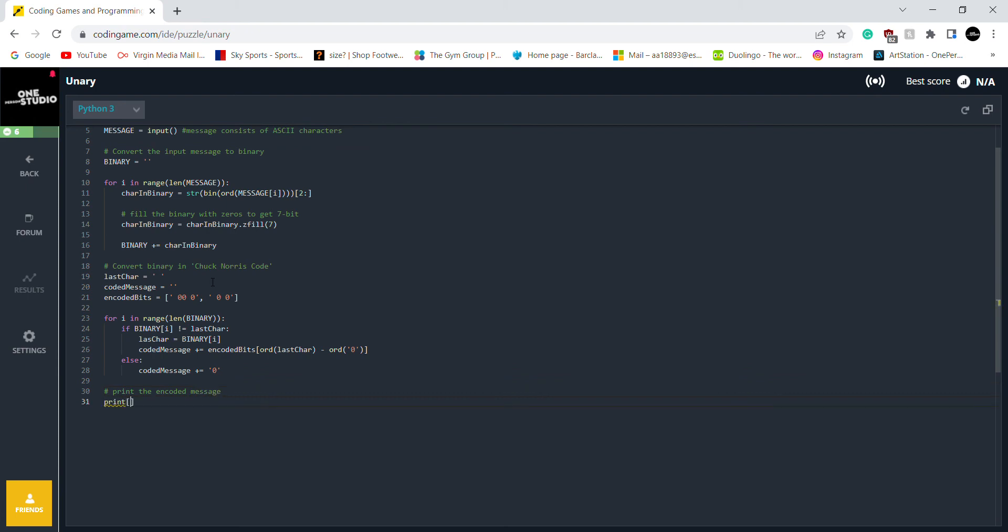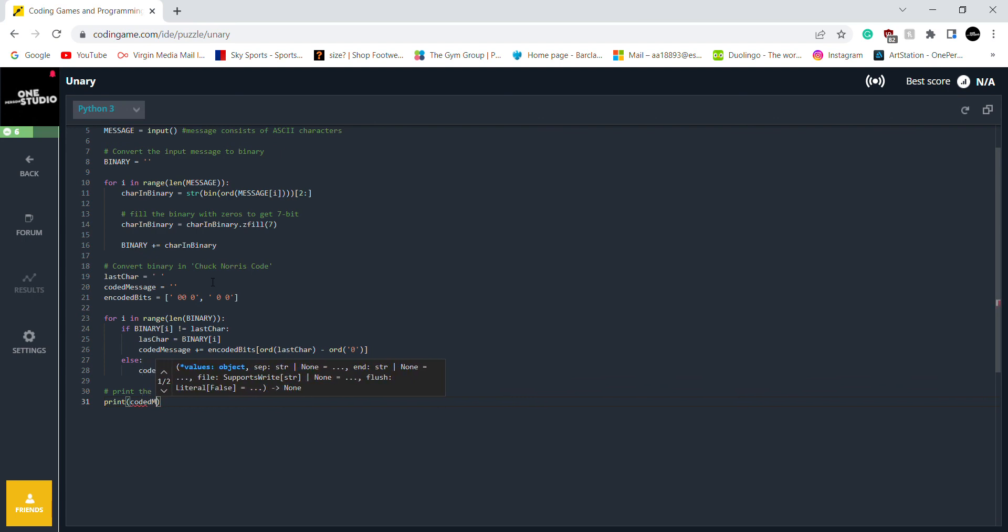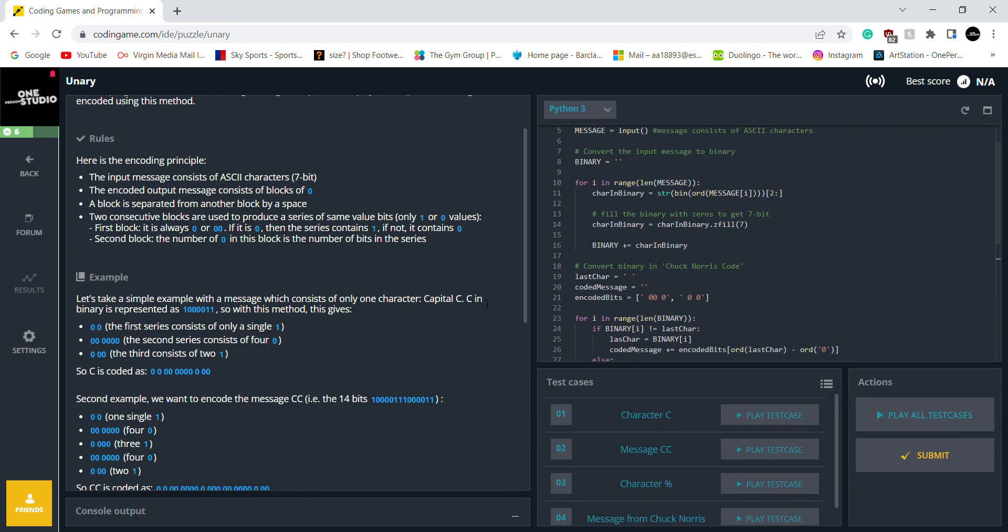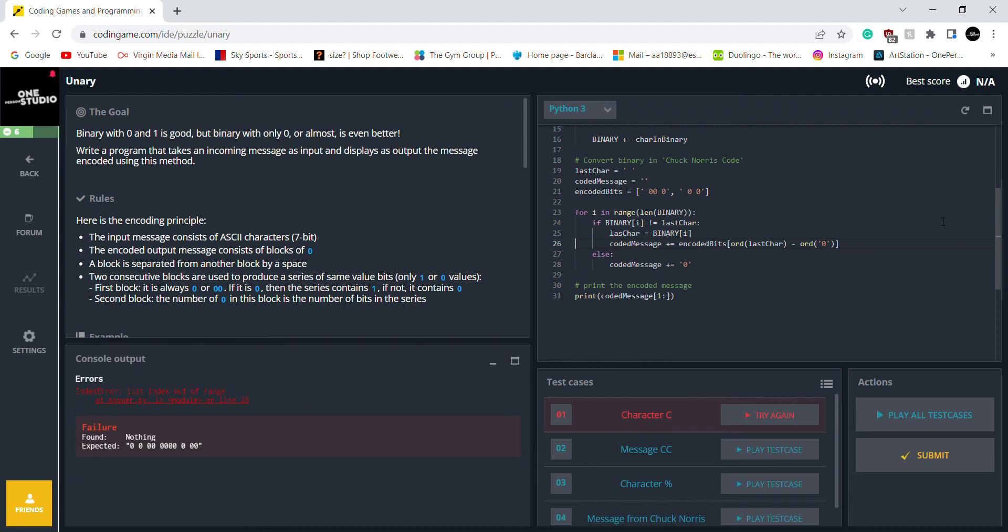So I want to print out after we did all of that. So we just going to print out the encoded message. So we want to print out the coded message. Okay. Well. Let's hope that works. I think it should do. No. It doesn't. So line 26. What happened? 926. Out of range.